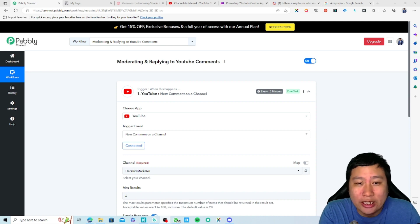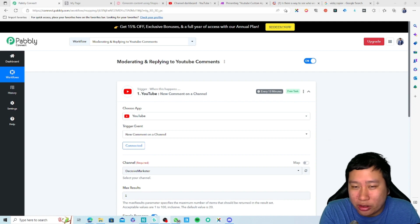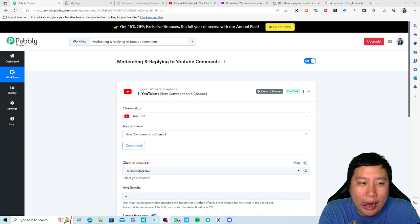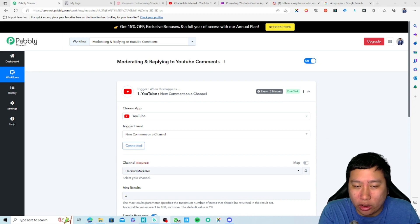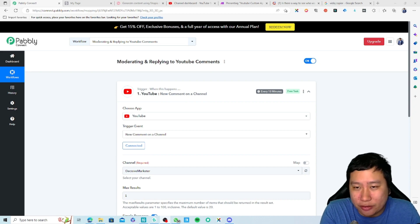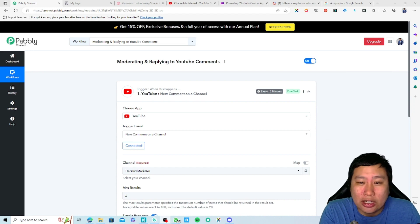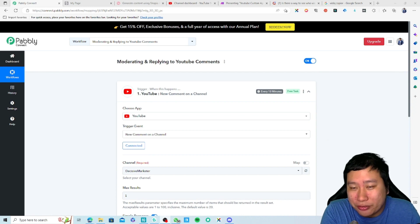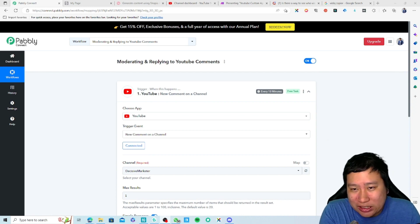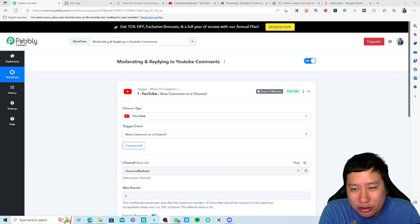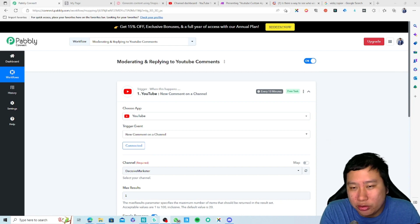They have a lifetime plan going on right now and you get up to 10,000 tasks, which is a lot because all triggers and internal actions are free as well. So you can automate a lot of stuff with Pabbly Connect. The link to Pabbly Connect is in the video description.